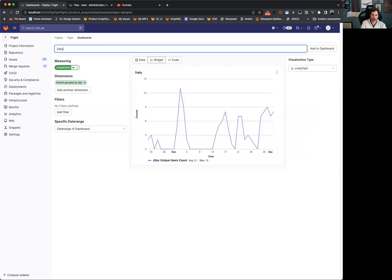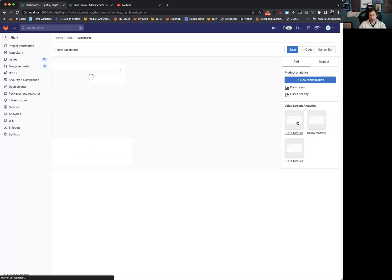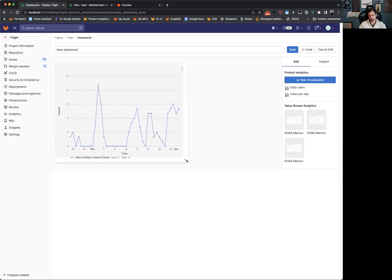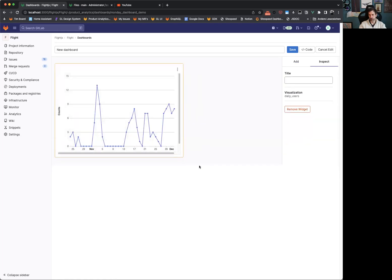So we are going to call this daily users, our visualization. And now we are going to add this to the dashboard. Adding to the dashboard means that this visualization with the query accordingly were now saved also to their own YAML file, which will make it very easy in the future to reuse such visualizations across multiple dashboards.